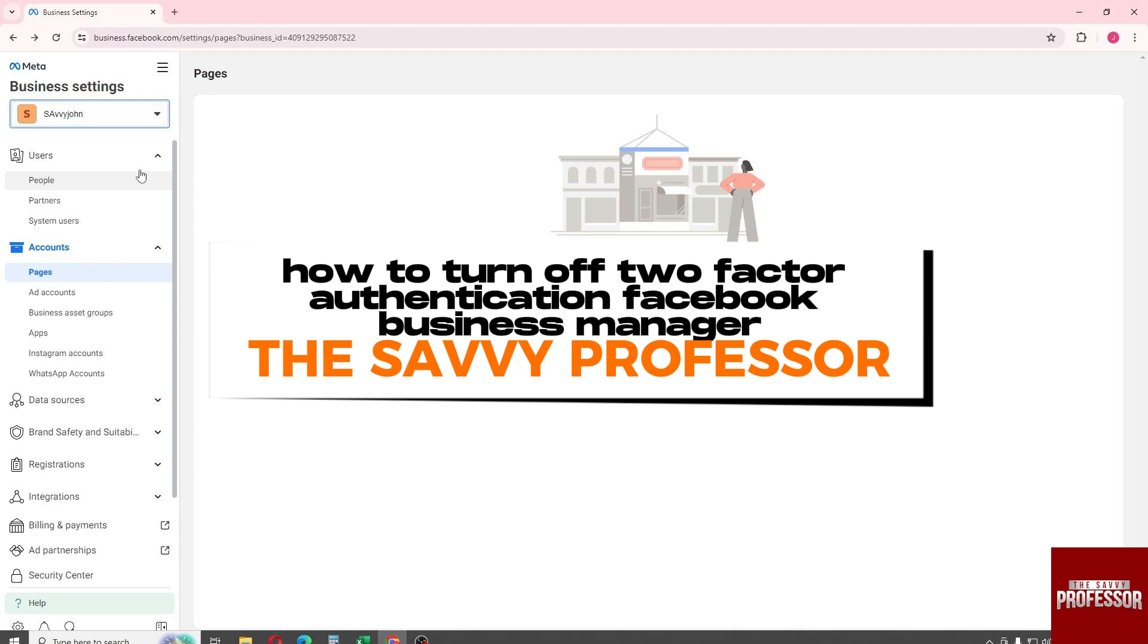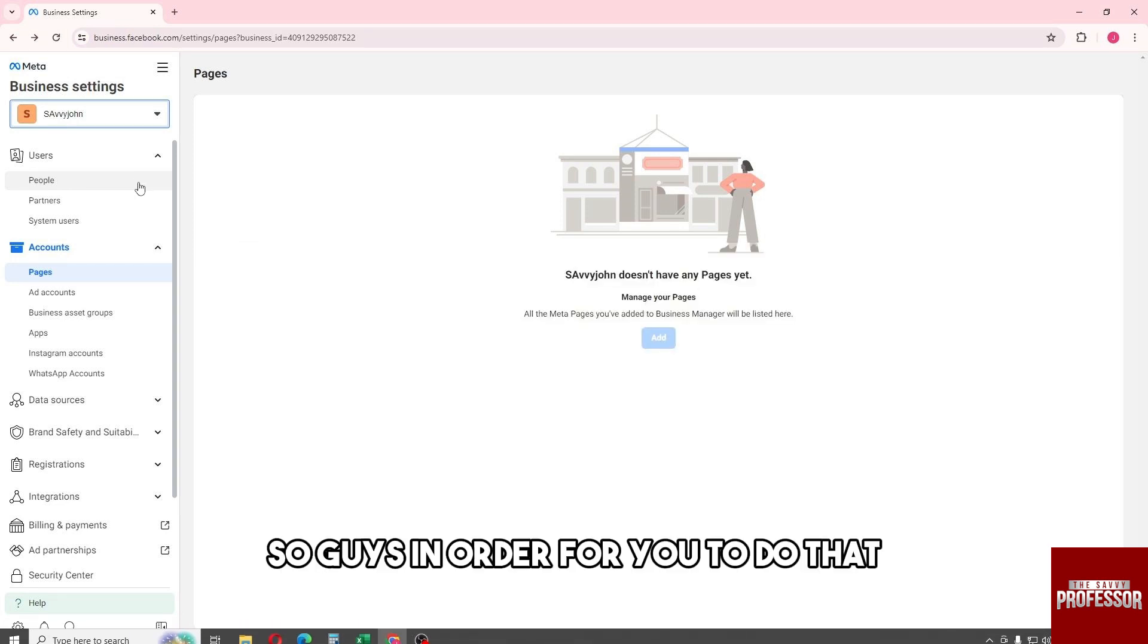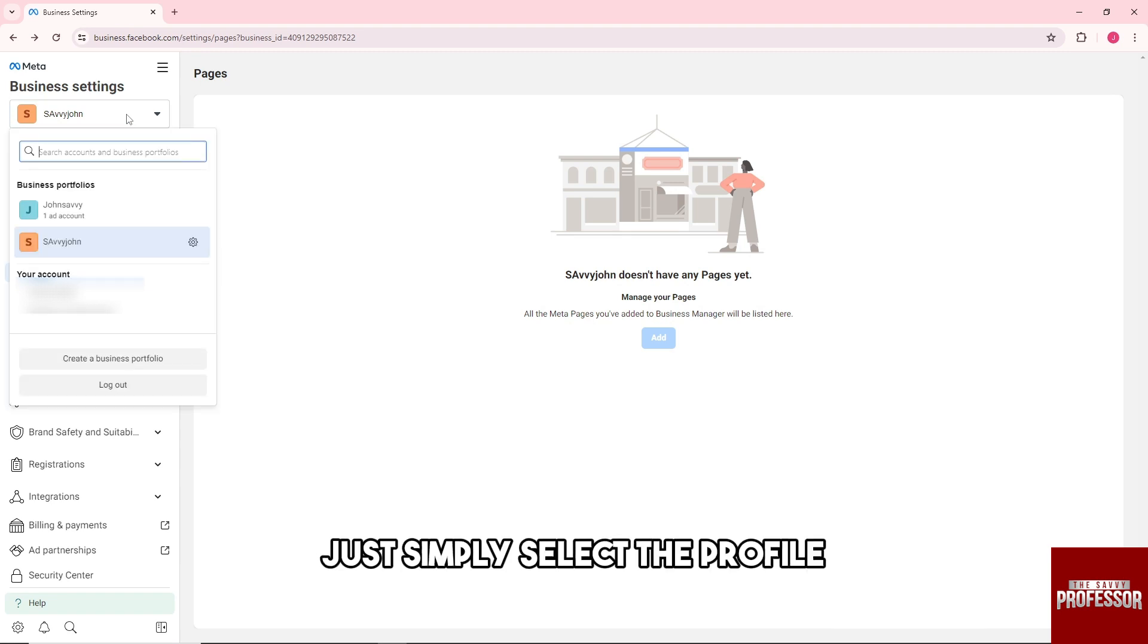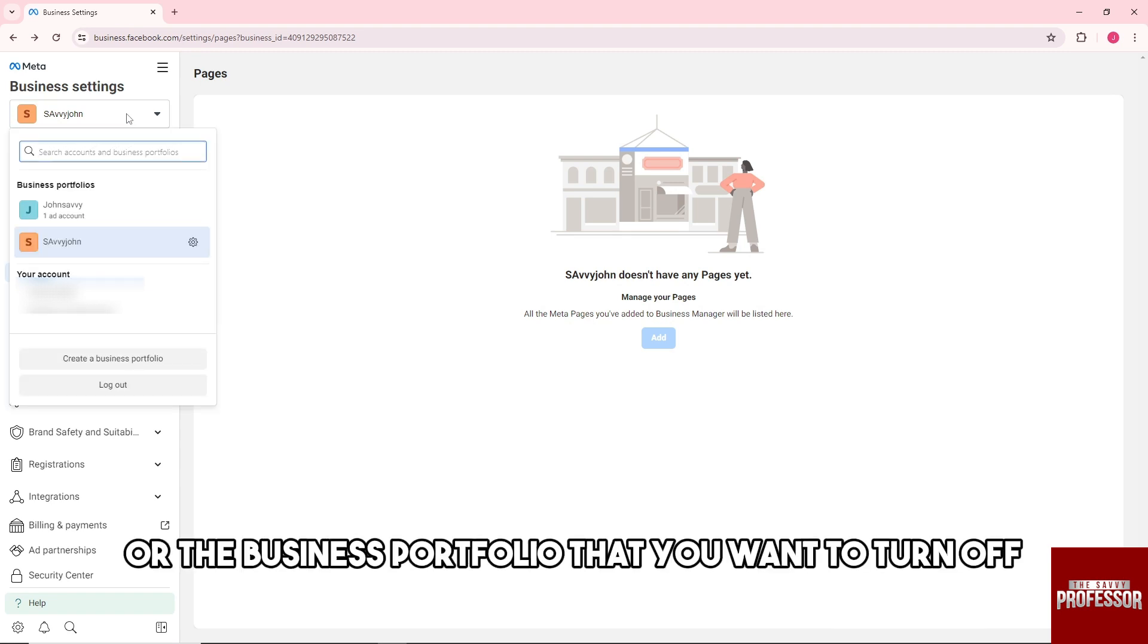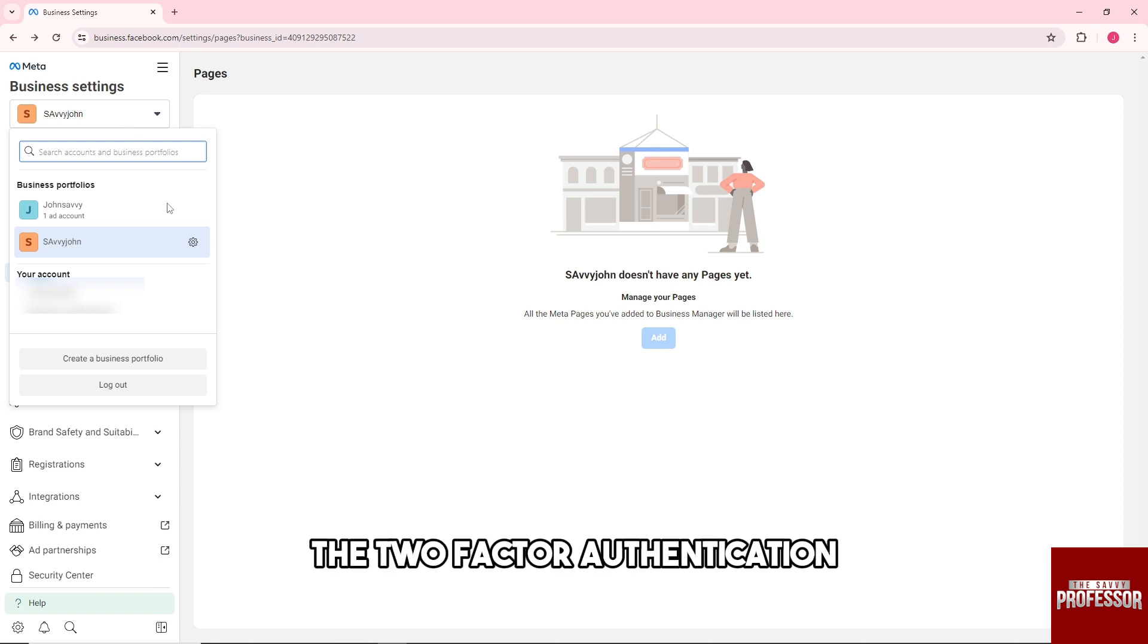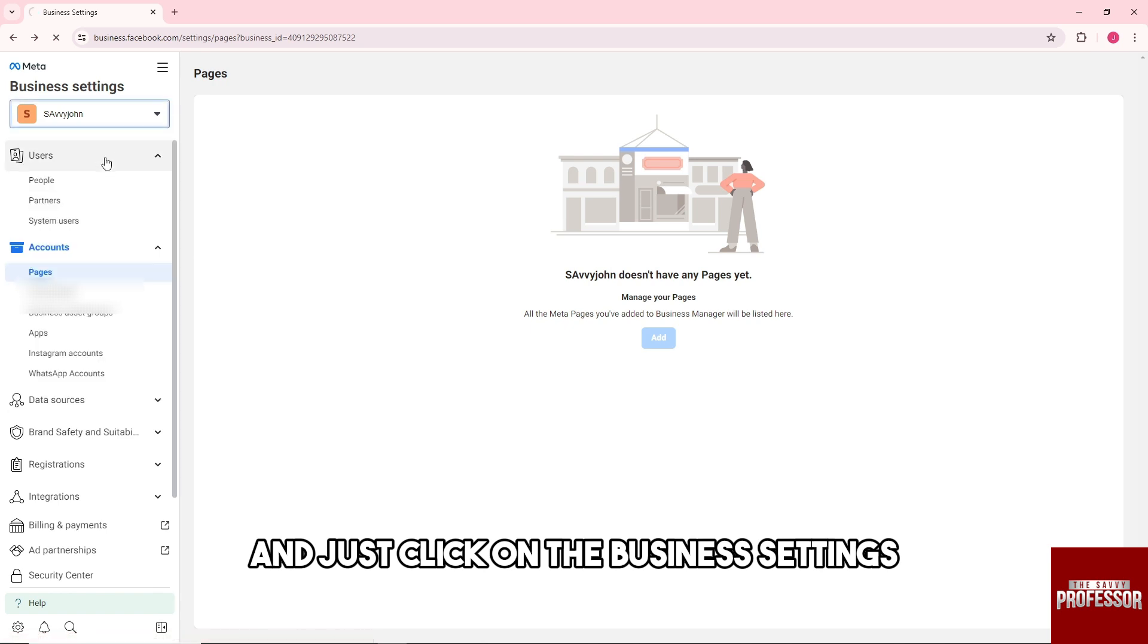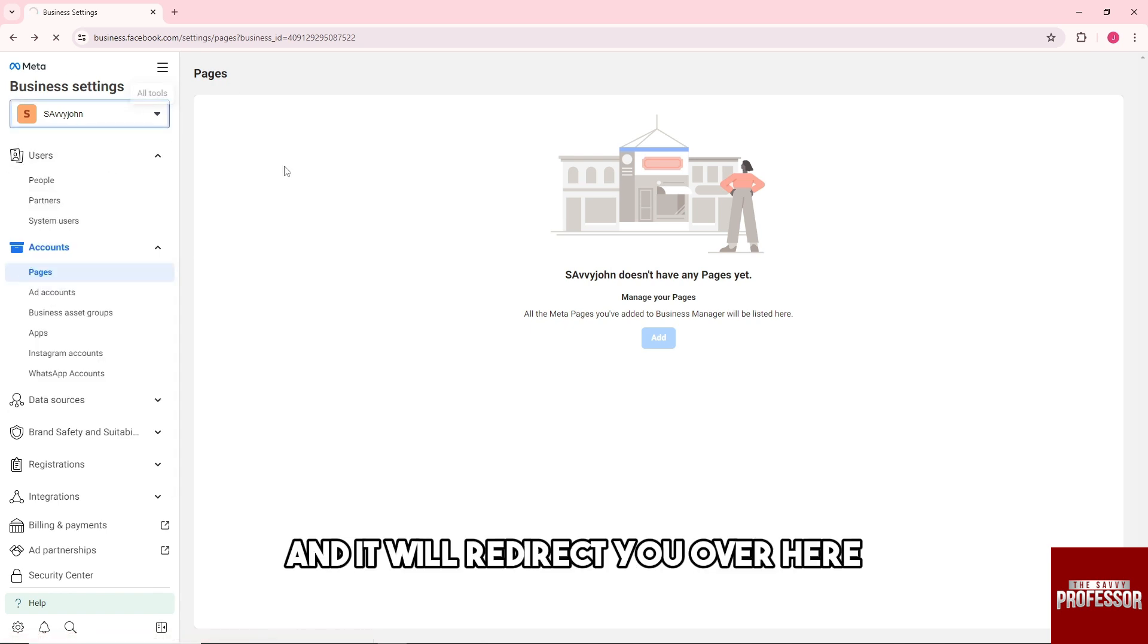So guys, in order for you to do that, just simply select the profile or the business portfolio that you want to turn off the two-factor authentication and just click on the business settings and it will redirect you over here.